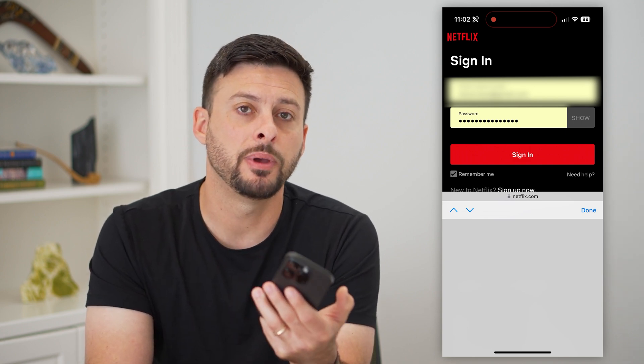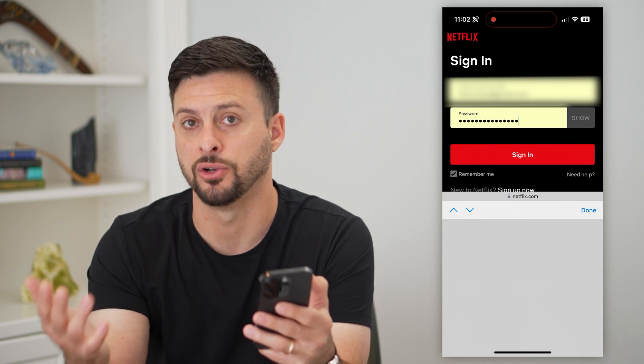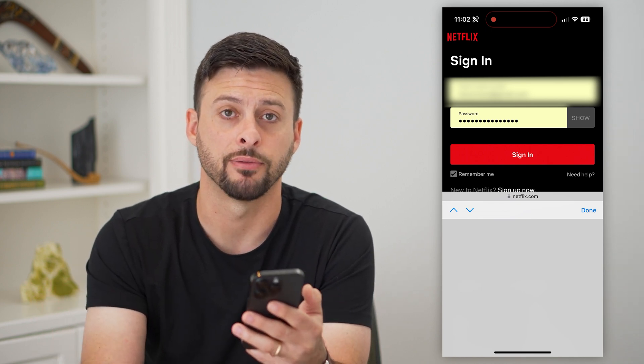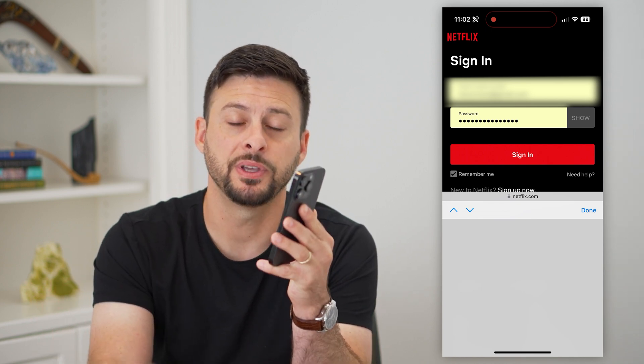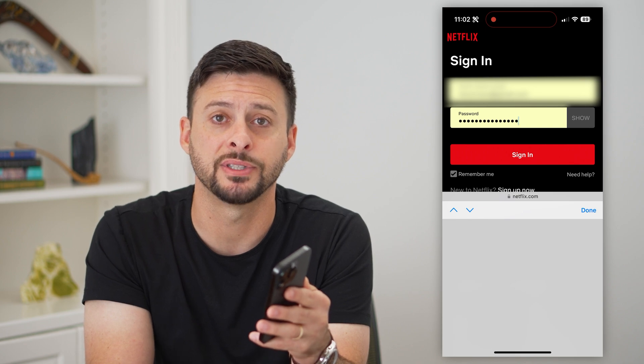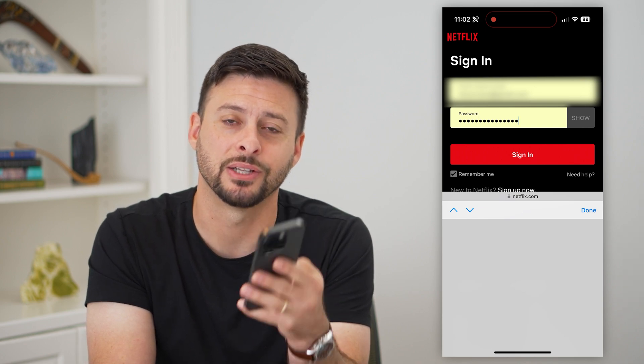Then you'll be able to copy it and you can sign in on your TV, your new tablet, whatever device you have. Hope this helps. If you have any questions on that, leave them in the comments down below and I'll catch you on the next one.